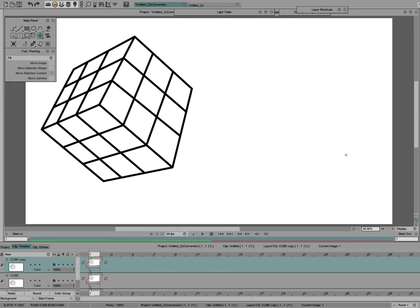This is a demonstration of a little-known function in TV Paint, but it's very useful. I wanted to make a quick demo of how it works. I have an image here of a cube.